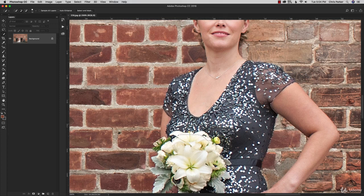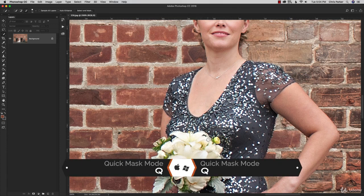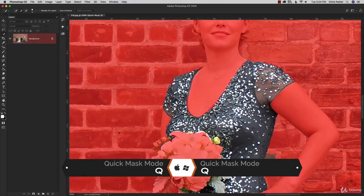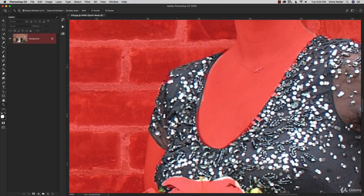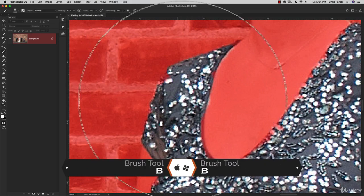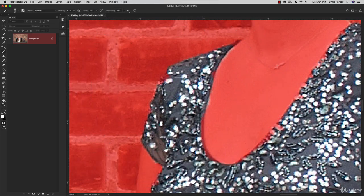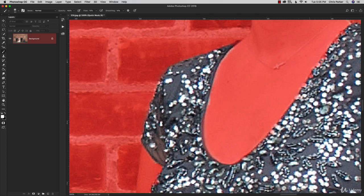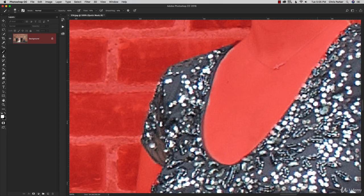That's a pretty good start. Now I'll switch over to quick mask mode with the letter Q, and use my brush to fine-tune the selection. With the letter B I get a brush — I'll bring the size down with the left bracket key and paint with white to remove from the selection. It will take some time to fine-tune the edges to select just the dress.